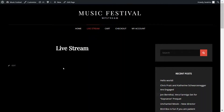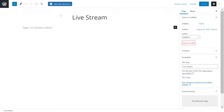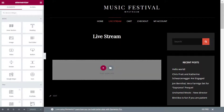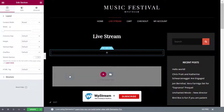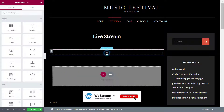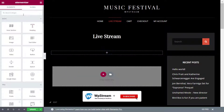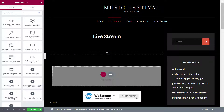Let's go back to the page we created and edit it. I'm editing with Elementor, but it also works with WPBakery or with regular shortcodes. Click the plus and add a widget — look up WP Stream Player.